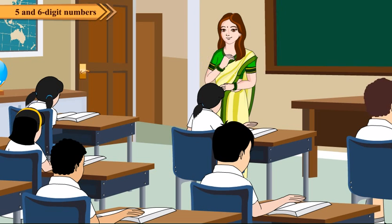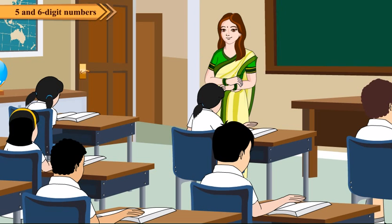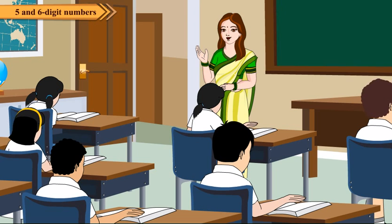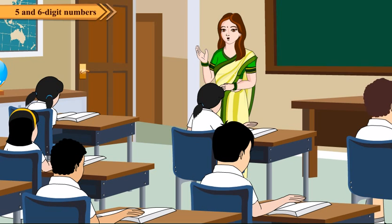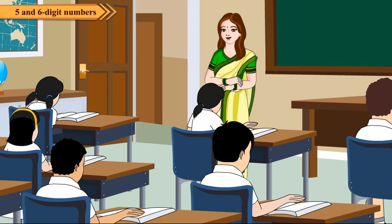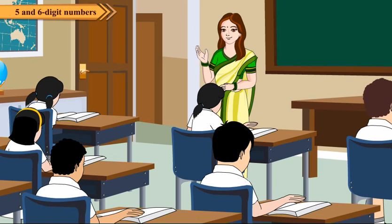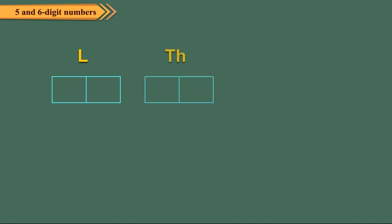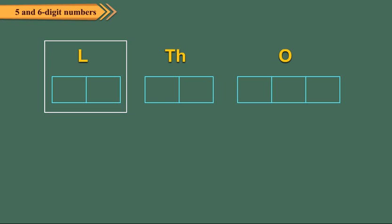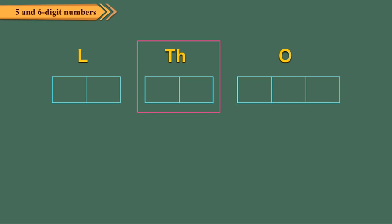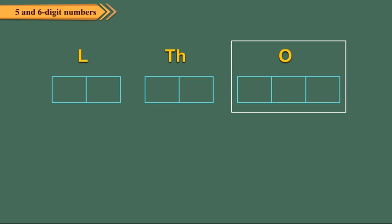Now, can you write the number five lakh eighty thousand four hundred two in figures? Let us see how do we proceed. First of all, make 3 periods: lakhs, thousands and ones as shown.